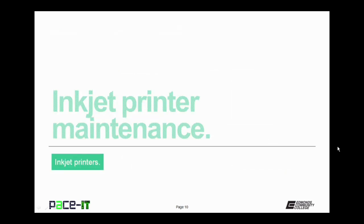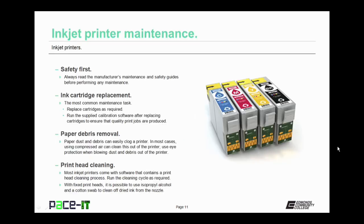Now let's move on to inkjet printer maintenance. As with any maintenance task, first up is safety. Always read the manufacturer's maintenance and safety guides before performing any maintenance.